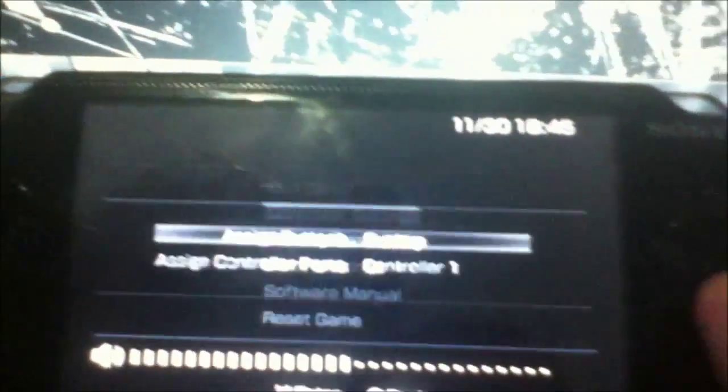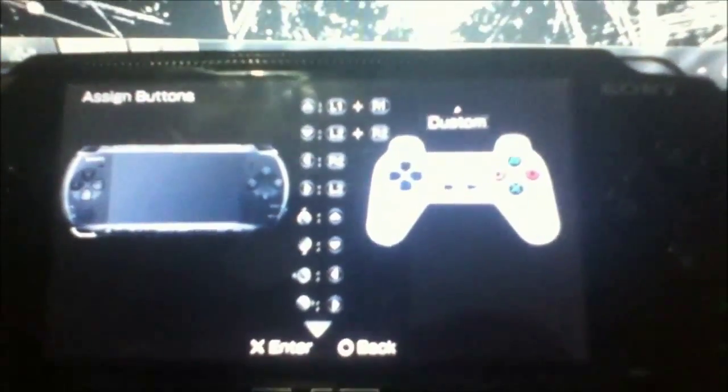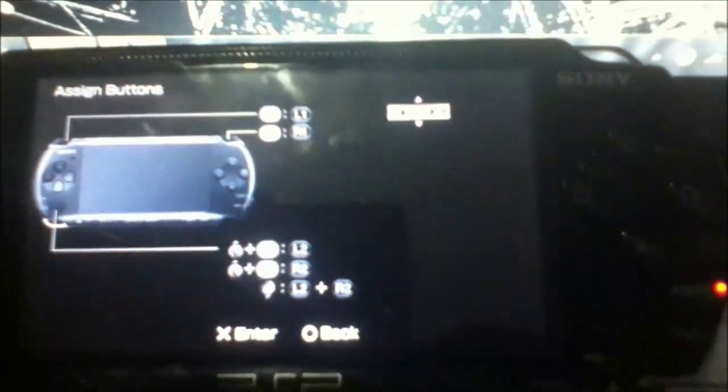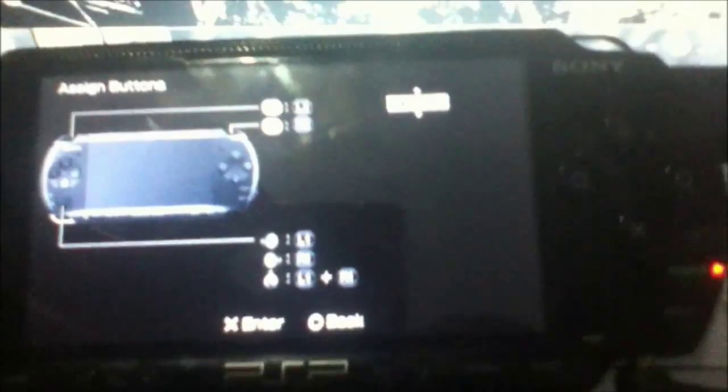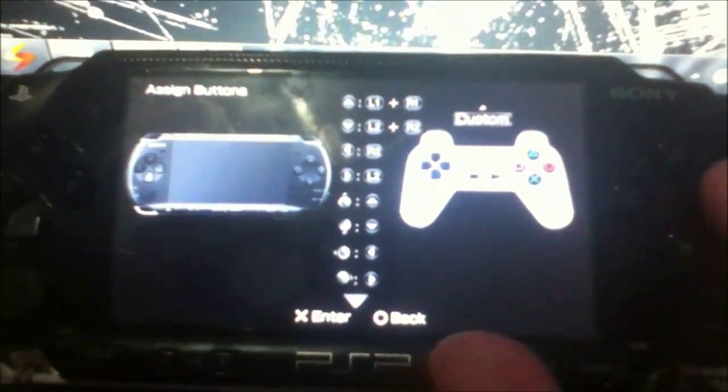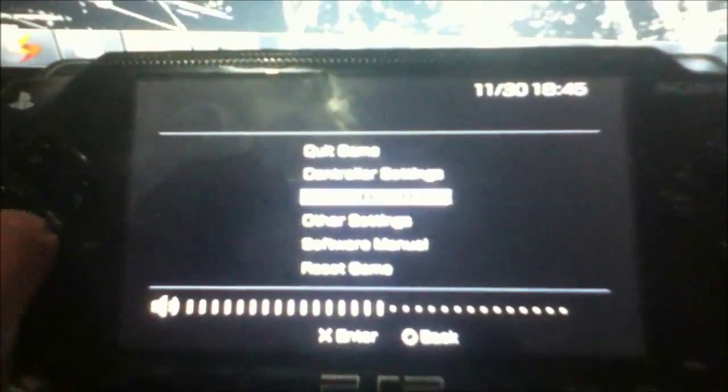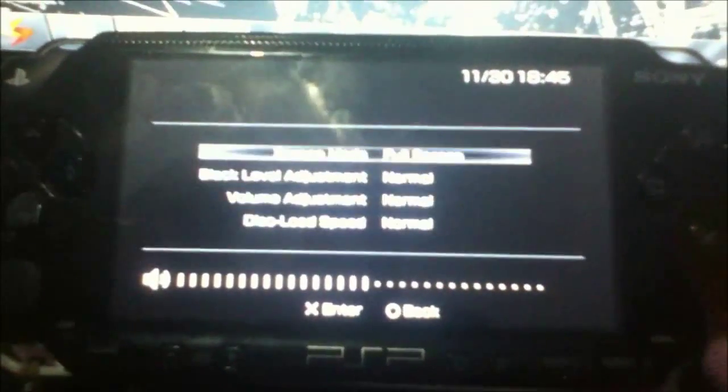To change the button configuration, click the Home button and go to Controller Settings. There's four types and Custom. I play with Custom where you can customize your own buttons. You also want to go to Other Settings.